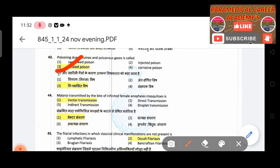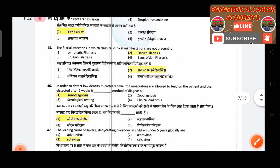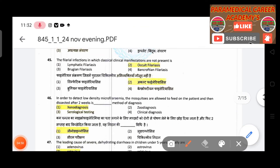Forty-fifth question: Malaria transmitted by the bite of an infected female Anopheles mosquito is an example of — answer is vector transmission. Forty-sixth question: The filarial infection in which classical clinical manifestations are not present — answer is occult filariasis.